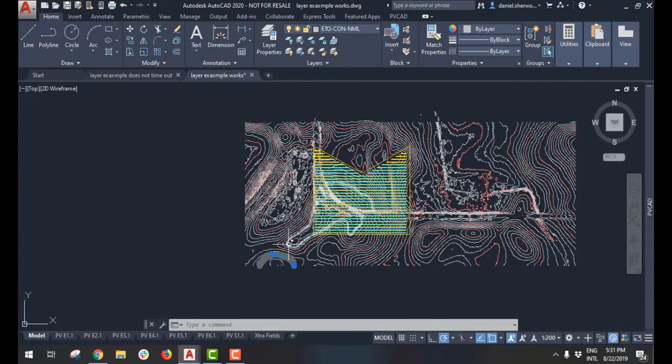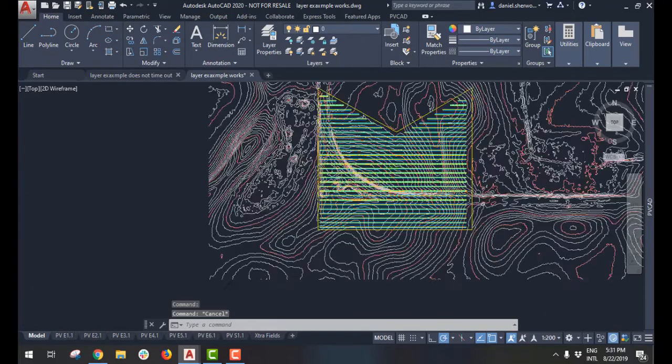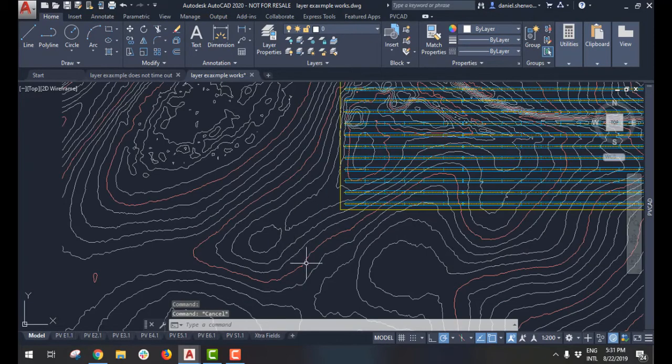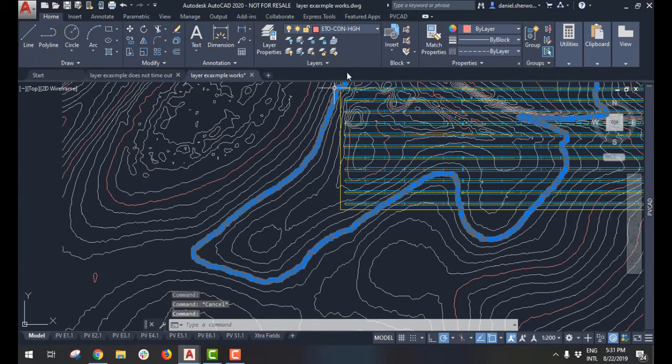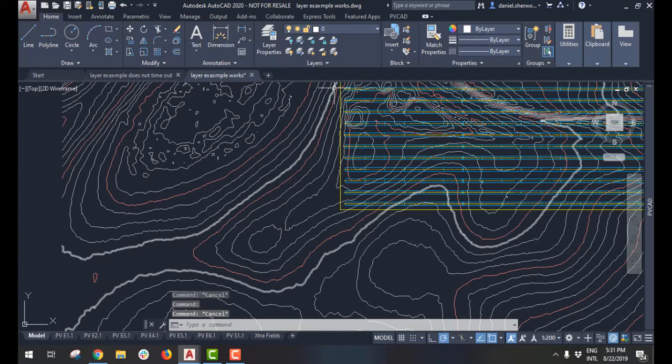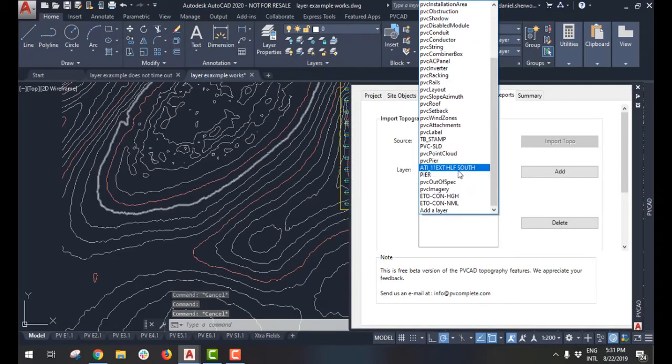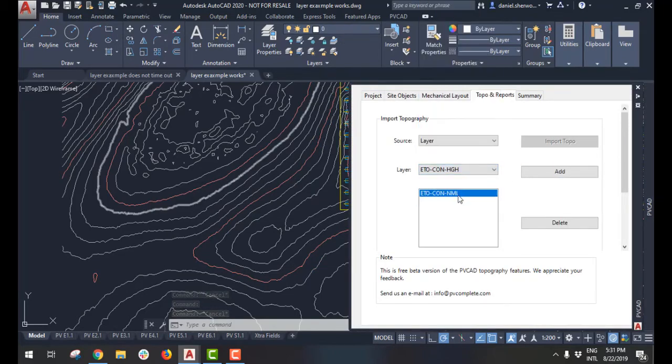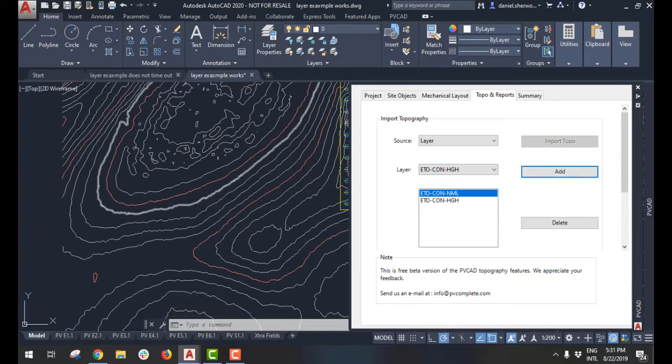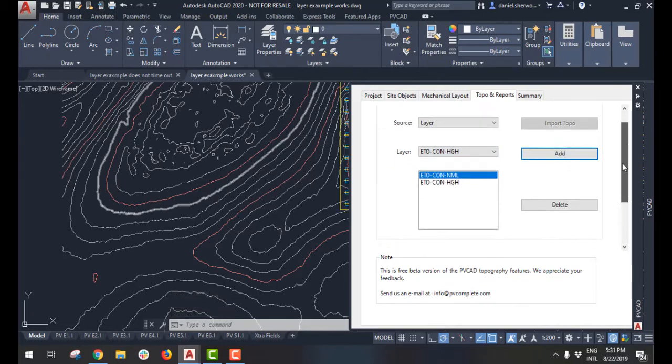In this case, there's actually two layers. There's the white layer and the red layer that both represent contours. So I'm going to have to go in and specify that both of those layers contain contours for it to analyze.